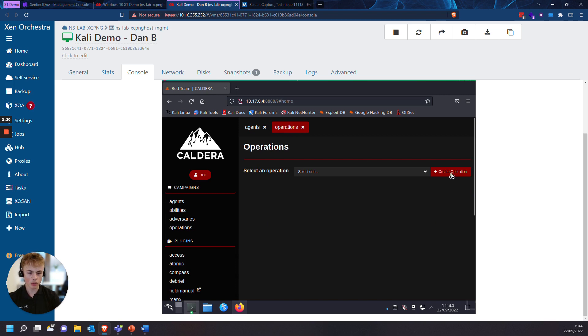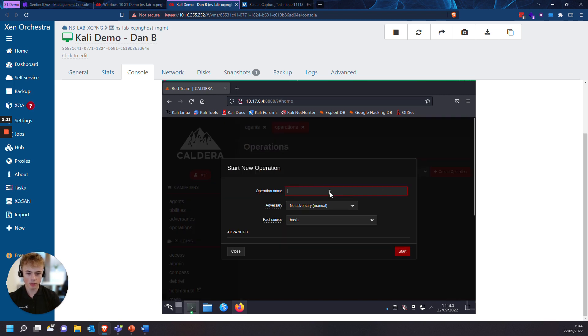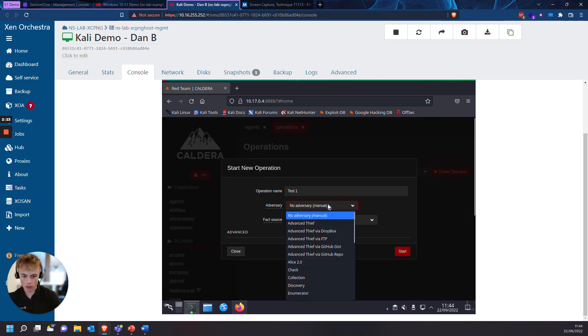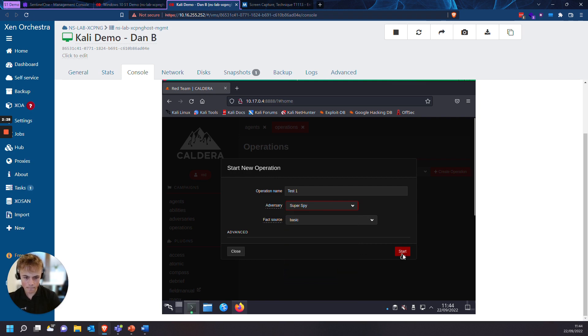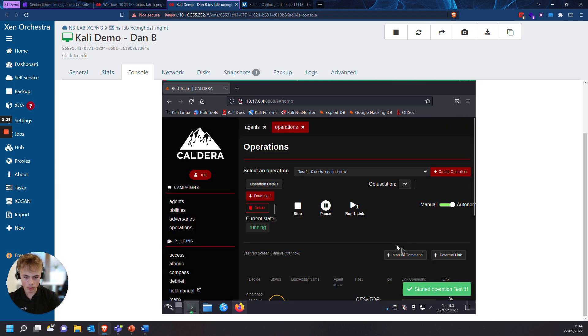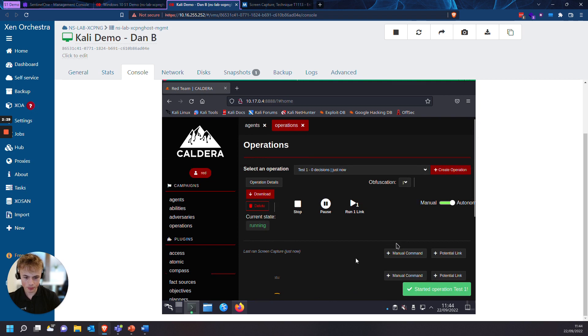I'm going to go on to create operation, operation name, test one. And the adversary we're going to be choosing is super spy. And we'll start that.